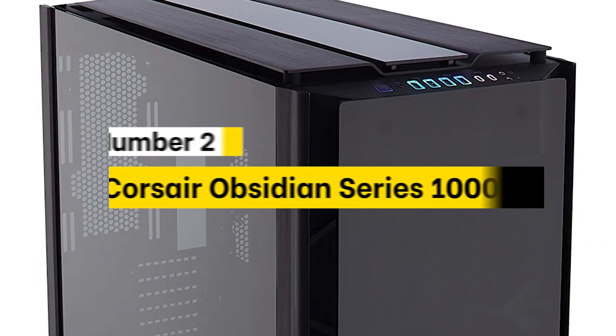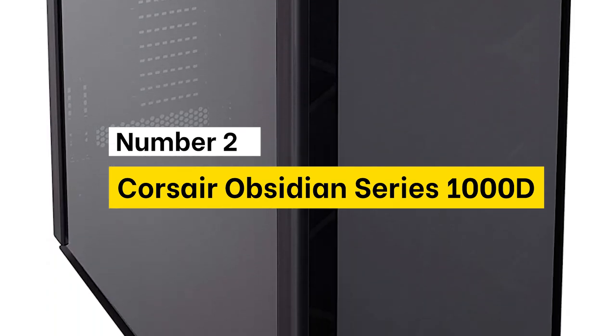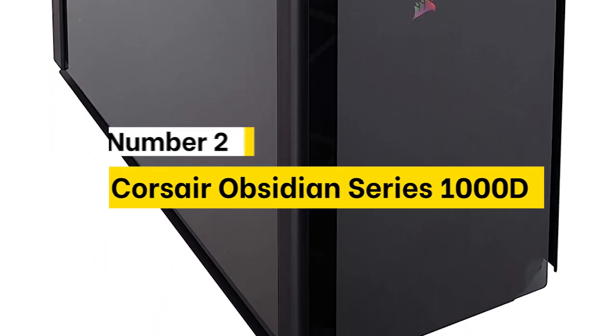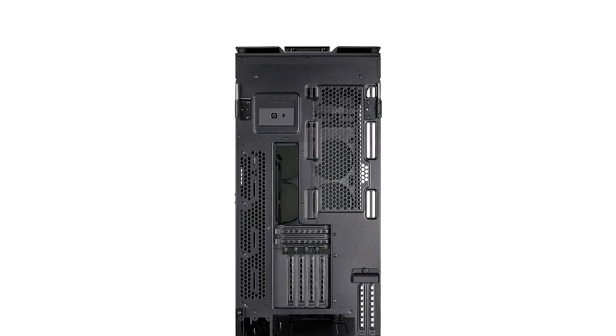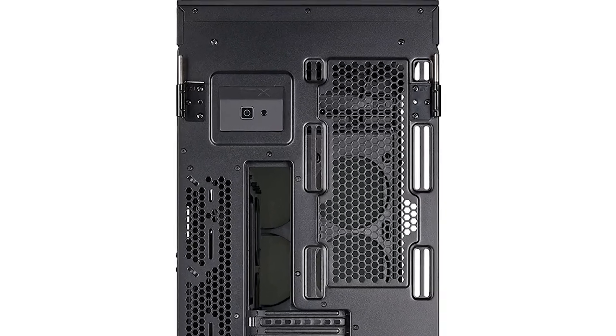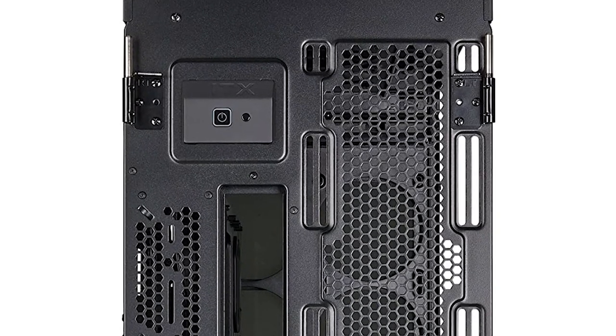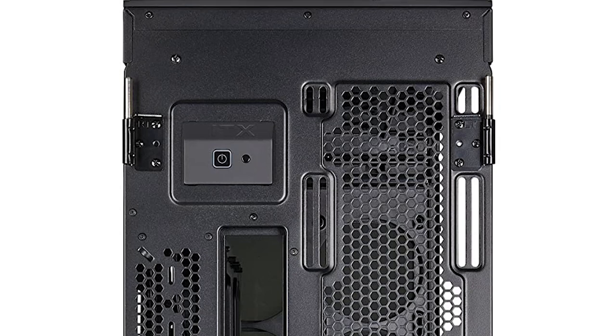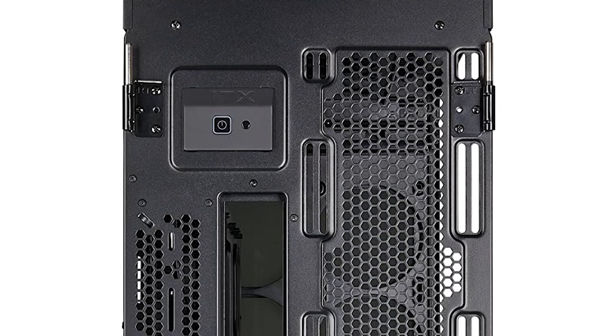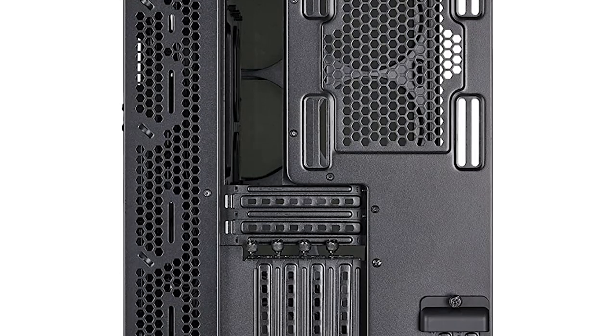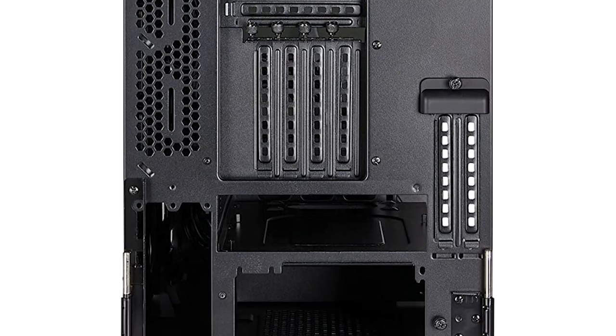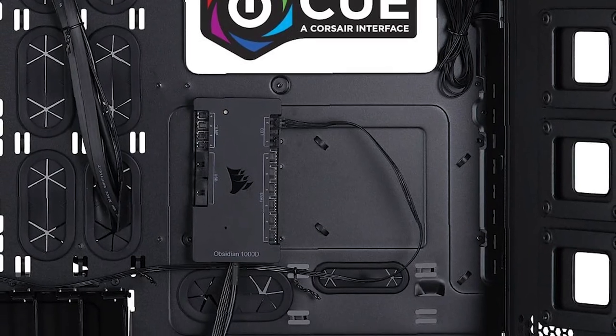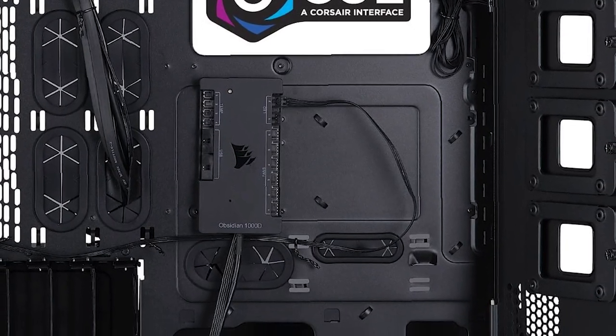Number 2. Corsair Obsidian Series 1000D. The Corsair Obsidian Series 1000D is the ultimate super-tower PC case, able to house the most incredible PCS within its iconic tempered glass design. Hinged tempered glass and aluminum doors make accessing your system a breeze, while a dual-system layout lets you install two full PCS into a single case.